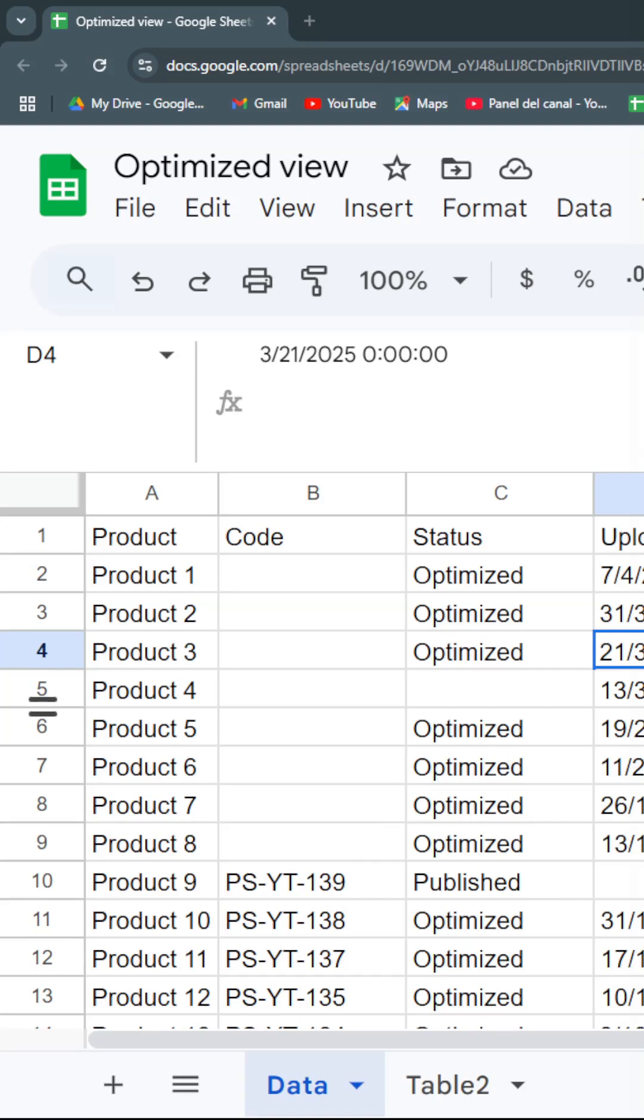Today I'm going to show you five tips so you can have a better work experience in Google Sheets, maximizing your workspace.